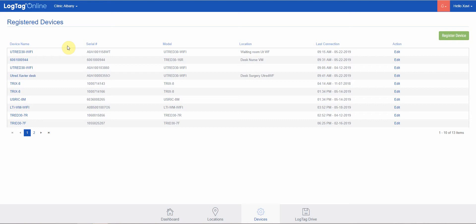For real-time devices, you need to register that device to receive temperature information in real-time. For standard or traditional loggers such as the TRIX-8, you need to register that device to see if it's associated with your account, or it becomes automatically registered when you download data from that logger.